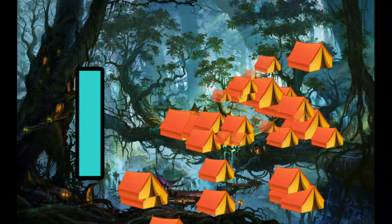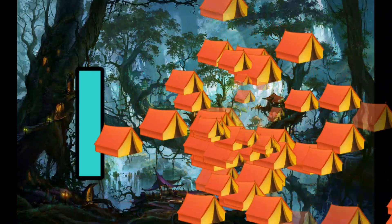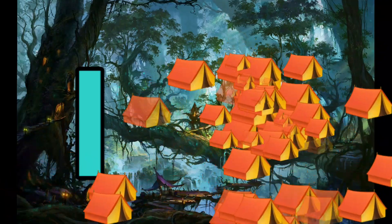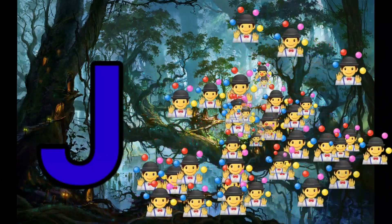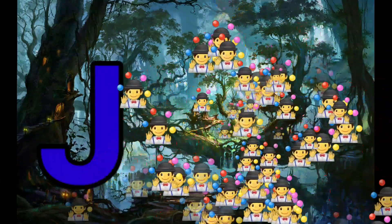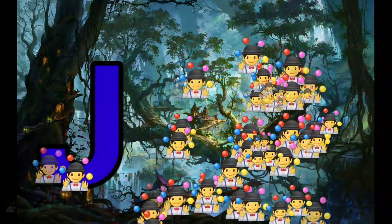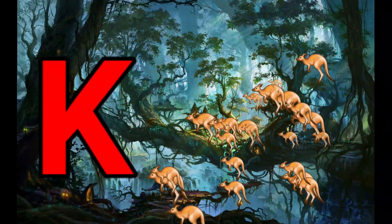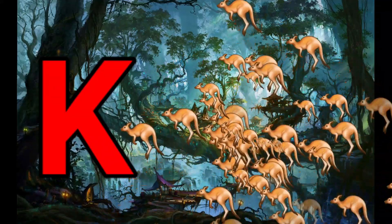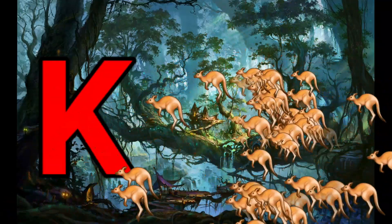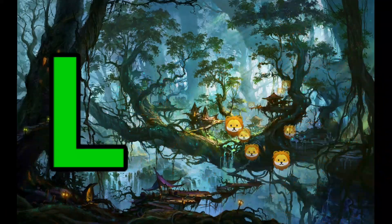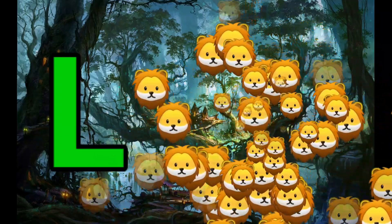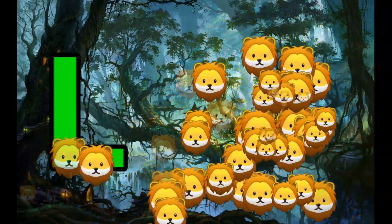I is for Igloo. I-I-Igloo. J is for Jump. J-J-Jump. K is for Kangaroo. K-K-Kangaroo. L is for Lion. L-L-Lion.